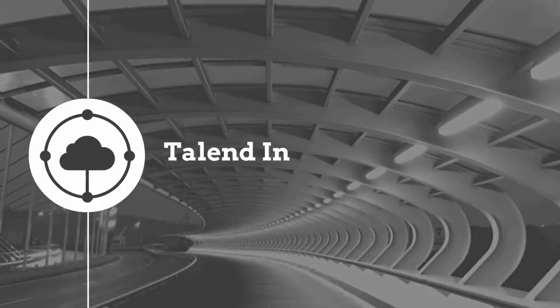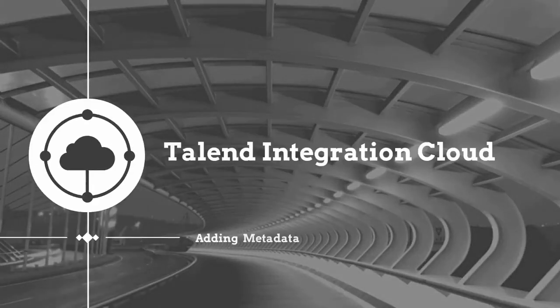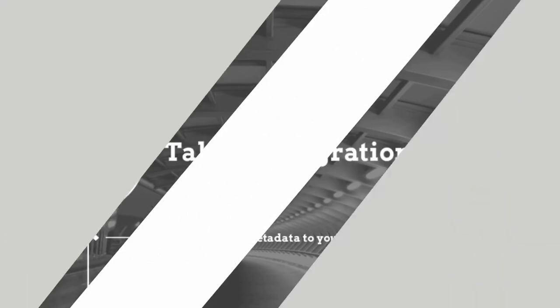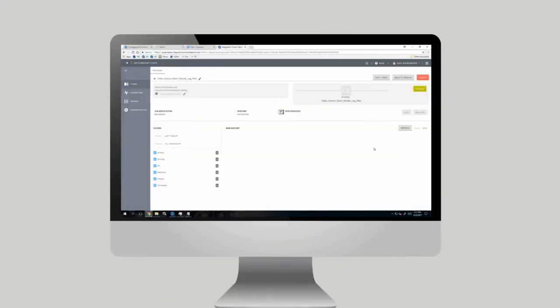Hello! This video focuses on adding metadata to a job within the studio to be displayed within the Talend Integration web application. Let's get started.